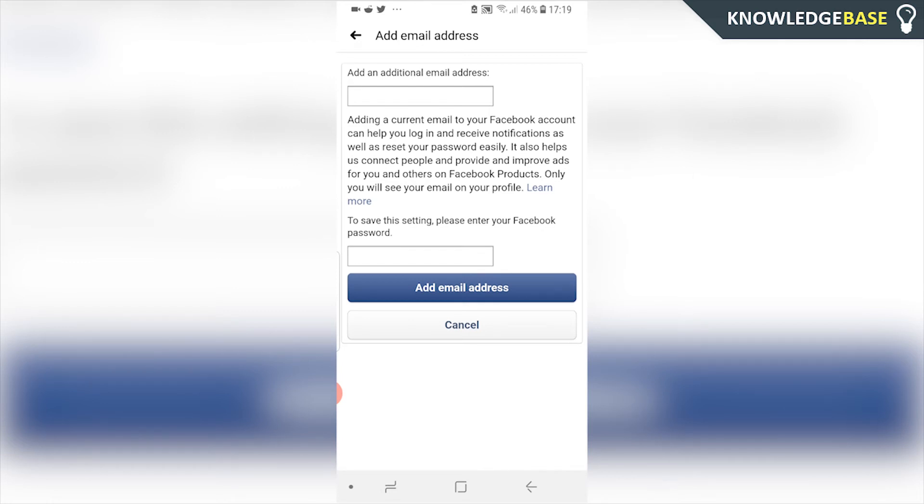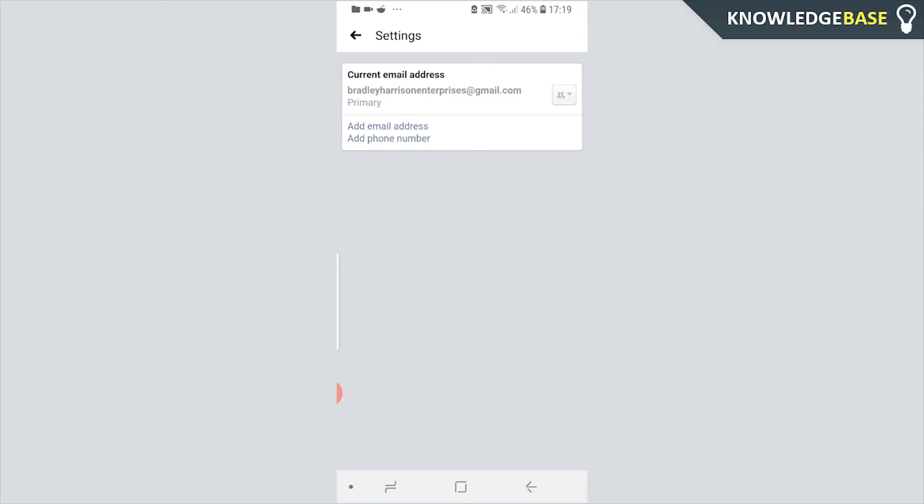Now to remove any existing email addresses or maybe email addresses that you don't use, you have to make the email address that you've just added your primary email. So if you have more than one emails, you'll see a tab called make primary email. Make the email address you've just added the primary one and then you can remove the old one from your account.